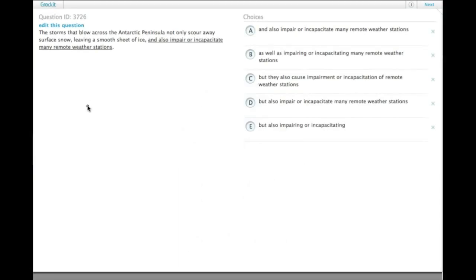The storms that blow across the Antarctic Peninsula not only scour away surface snow, leaving a smooth sheet of ice, and also impair or incapacitate many remote weather stations.